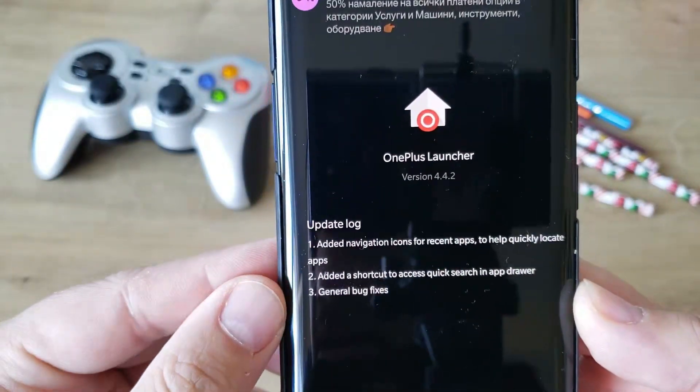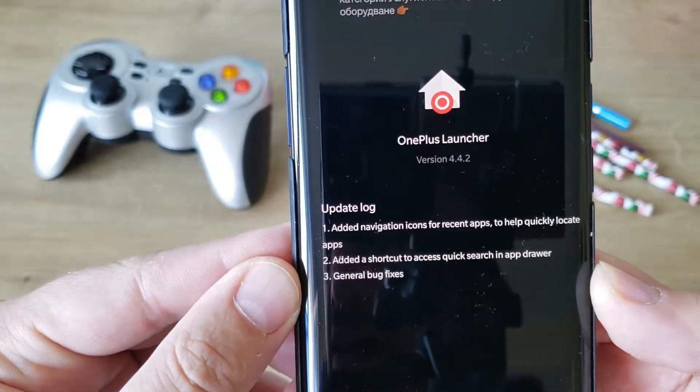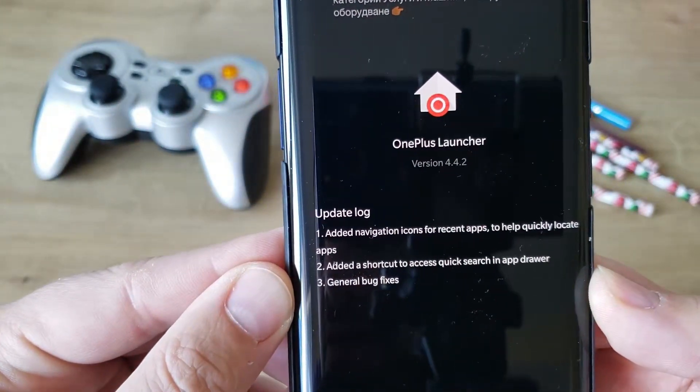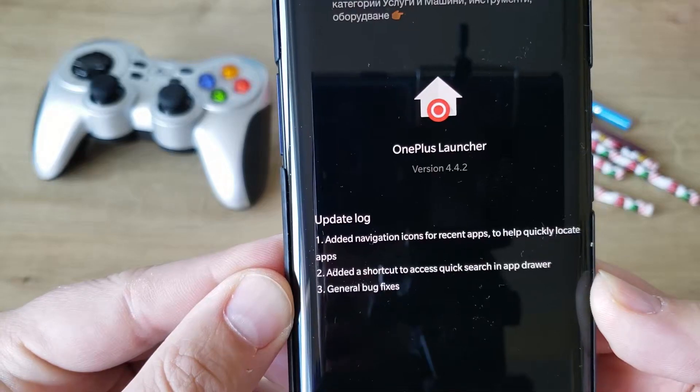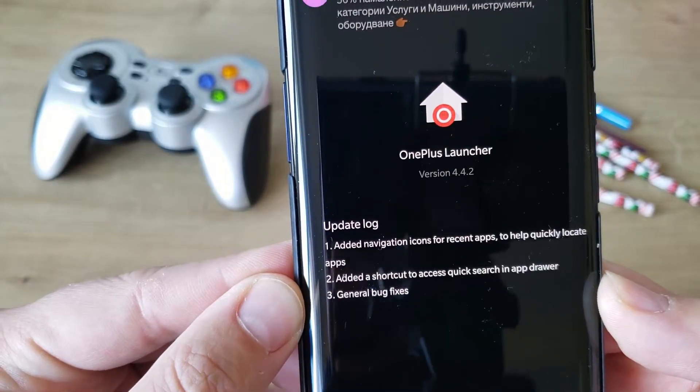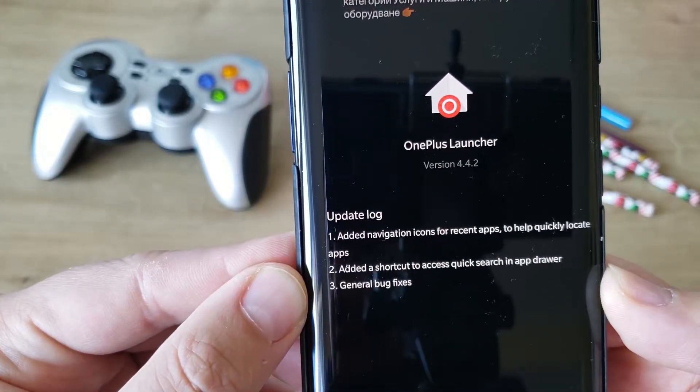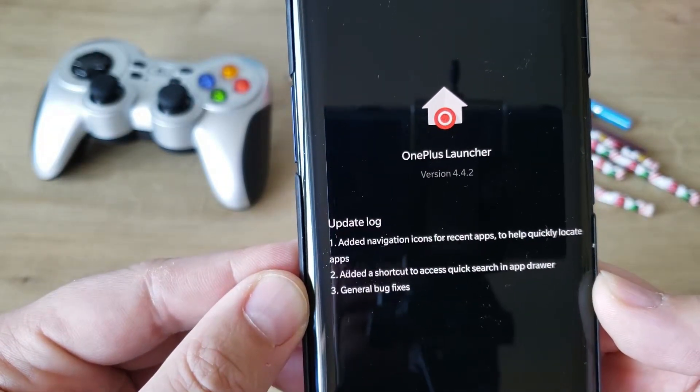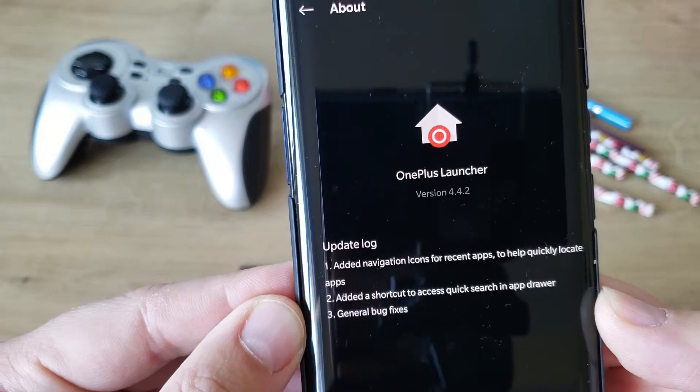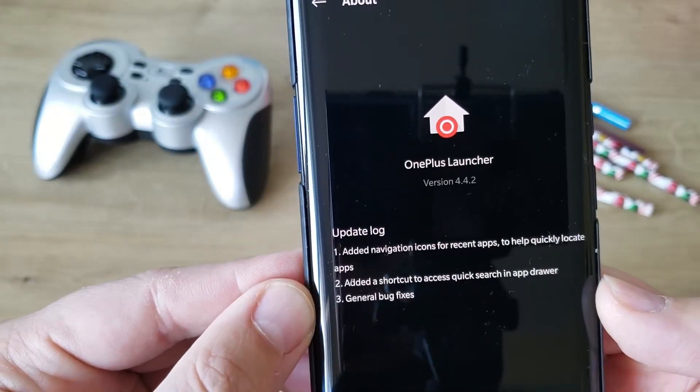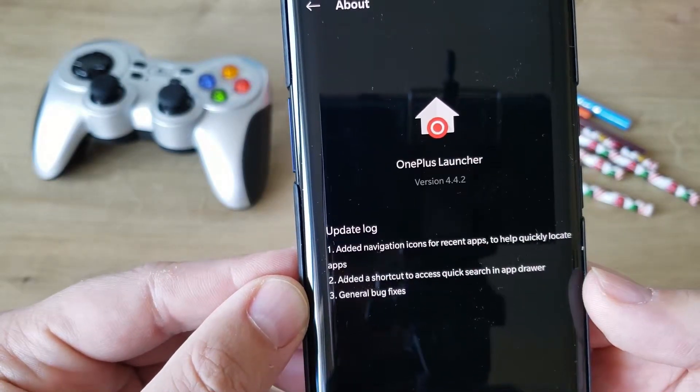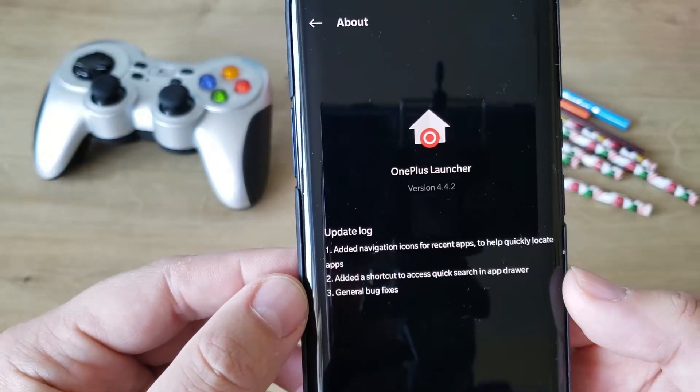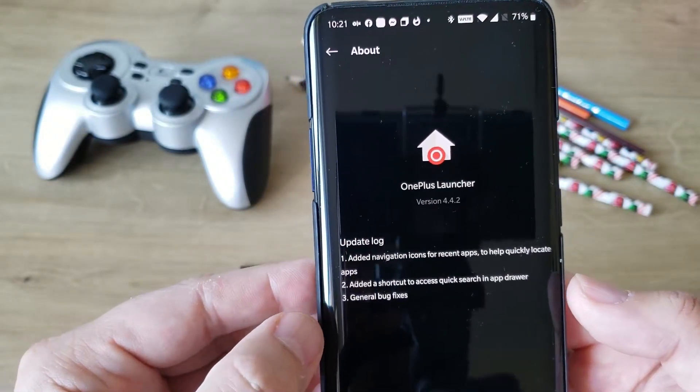What's the update? Lock added, navigation icons for recent apps to help quickly locate apps out of the shortcuts to access quick search in app drawer, and general bug fixes.